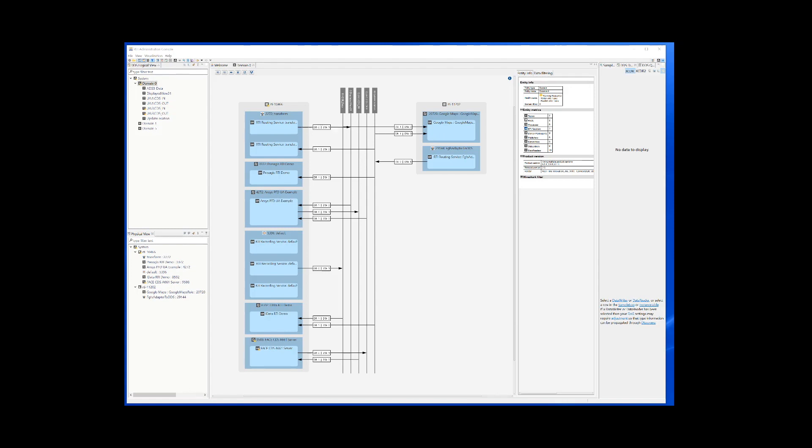The RTI Connext admin console provides a system view. As we can see all the applications run on two machines. Everything runs in domain 0. The domain view shows the different components, topics and how they are connected.